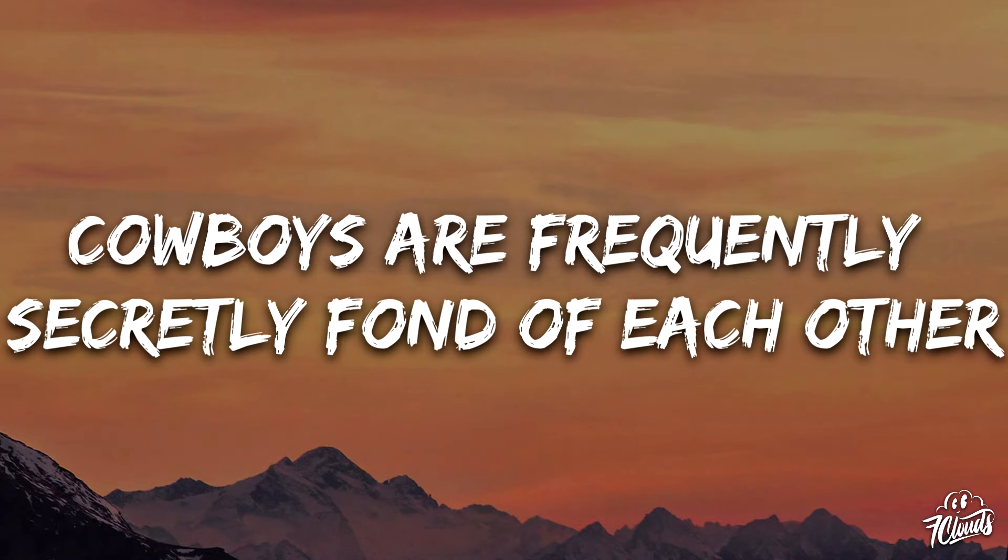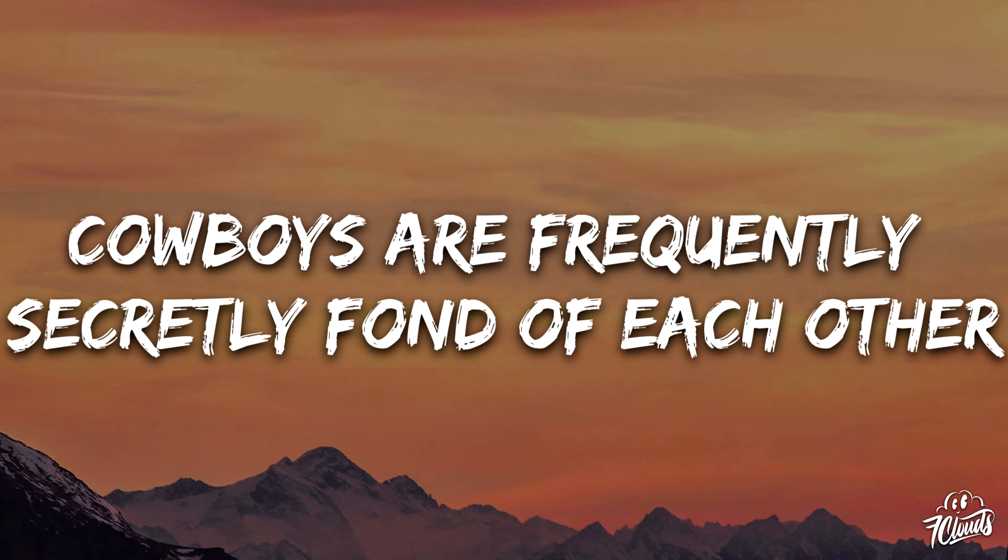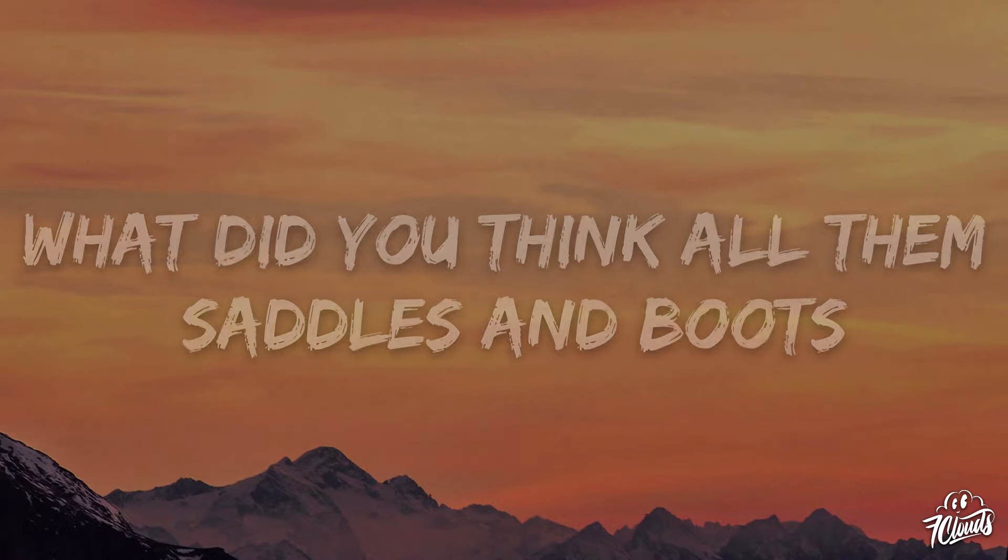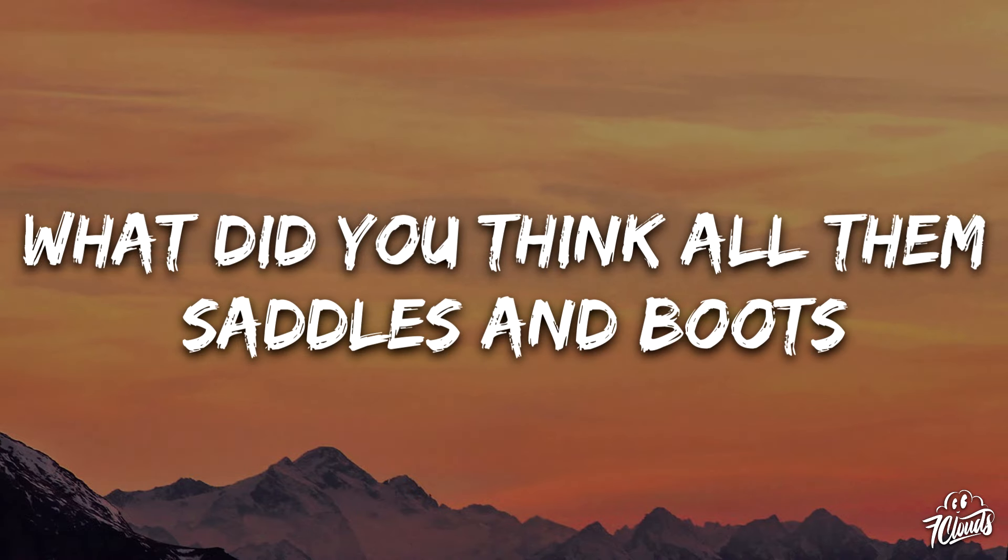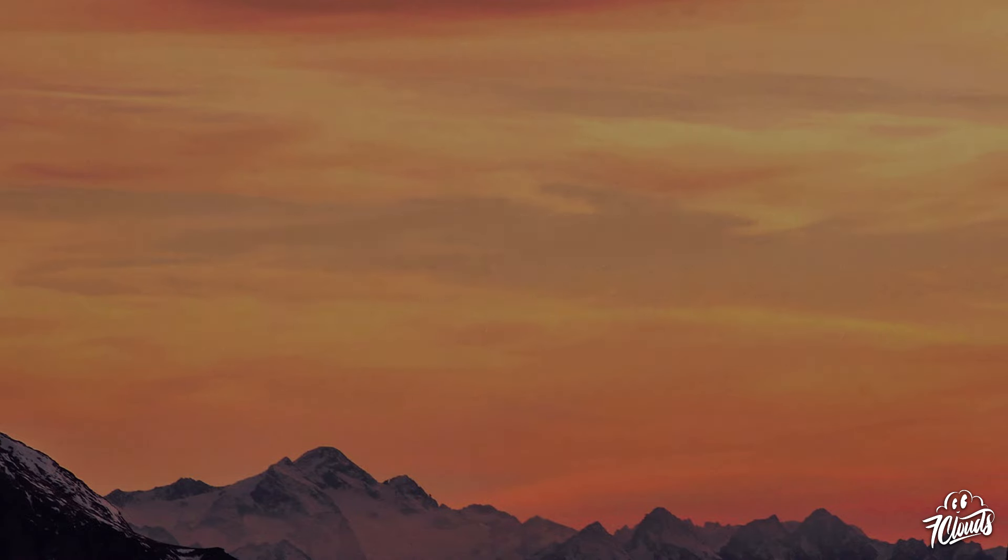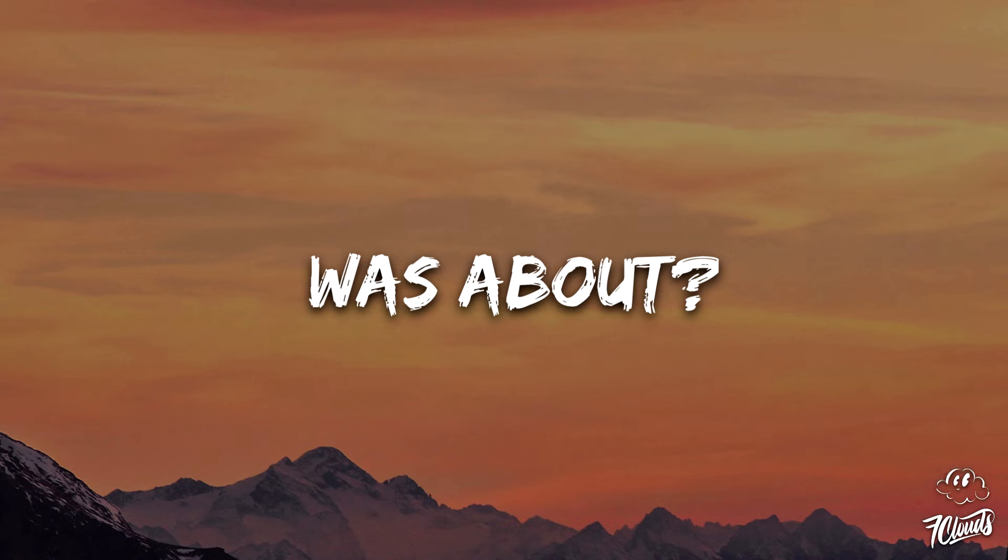Cowboys are frequently secretly fond of each other. What did you think all them saddles and boots was about?